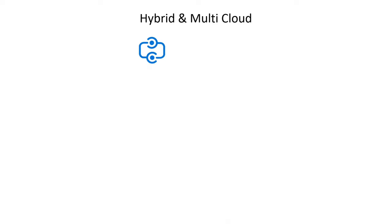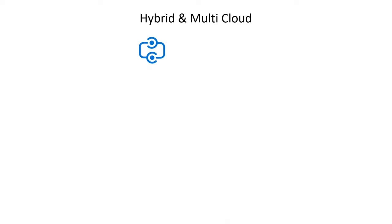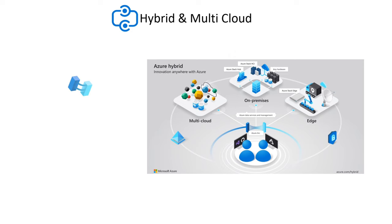Azure Arc is a bridge that extends the Azure platform to help you in developing applications and services that can run across data centers at the edge and in multi-cloud environments.